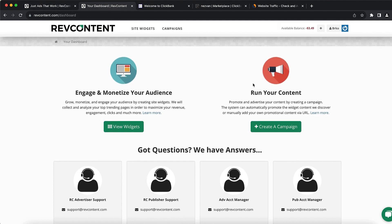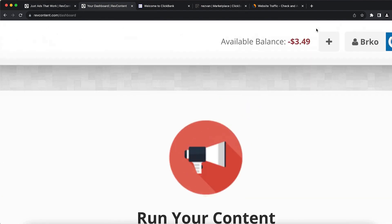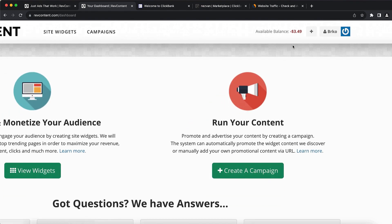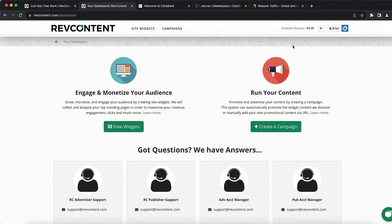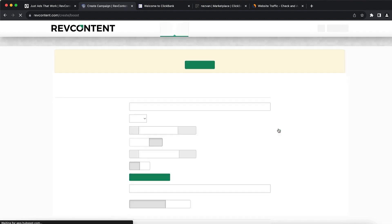Once you create your account, this is how it's going to look. You can see I have an available balance of negative three dollars — the reason is I spent a little more than my budget, so I need to pay that. I'm going to show you how you can use native ads to run your business. What you want to do is click on 'Create Campaign' right here.